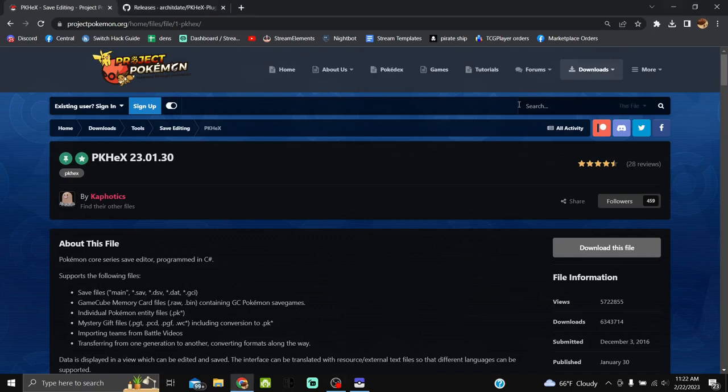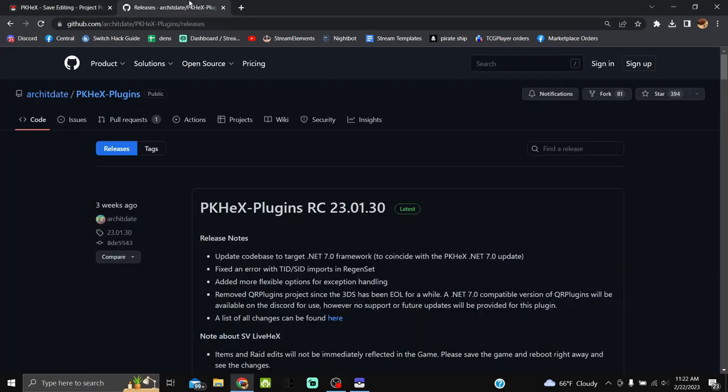Now we'll download PKHeX and the ALM plugin — both links will be in the description. Keep in mind that PKHeX and the plugins do not update automatically for new Pokémon or events. I'd say they update roughly once or twice a month, or after a huge update, but the devs work on their own time so it happens when it happens.